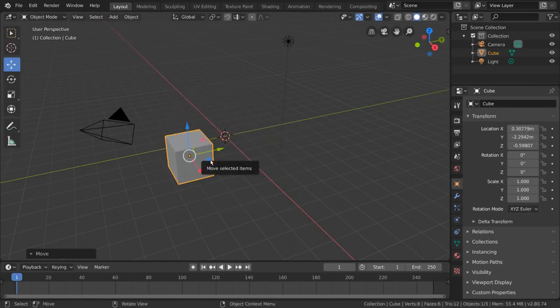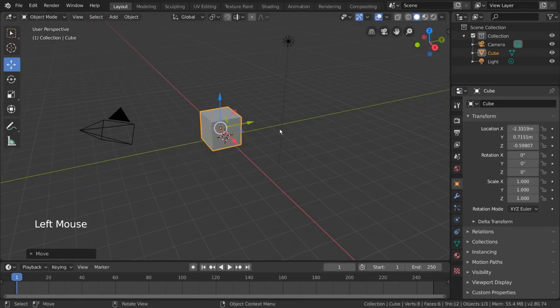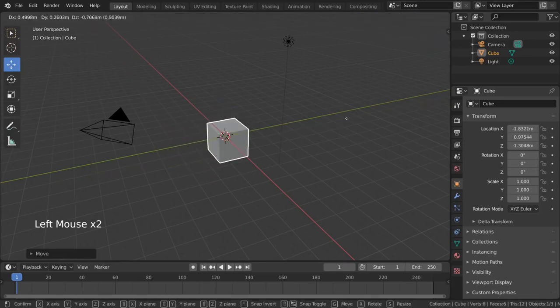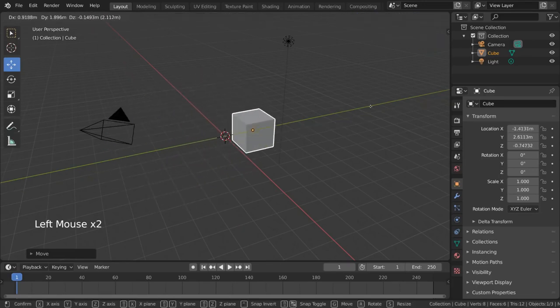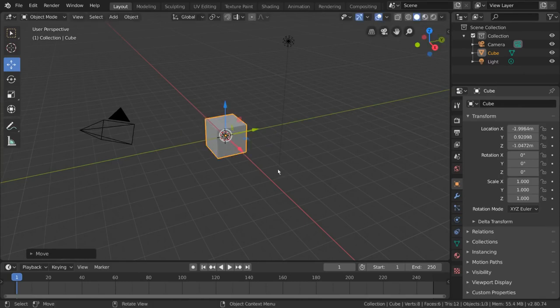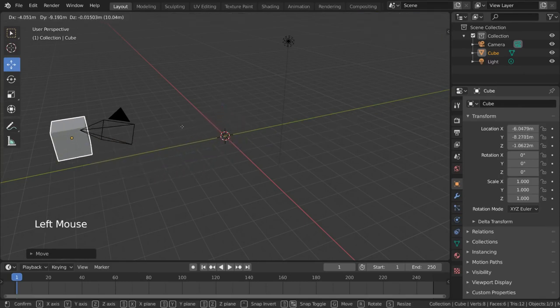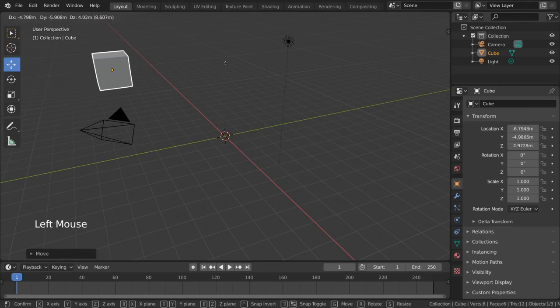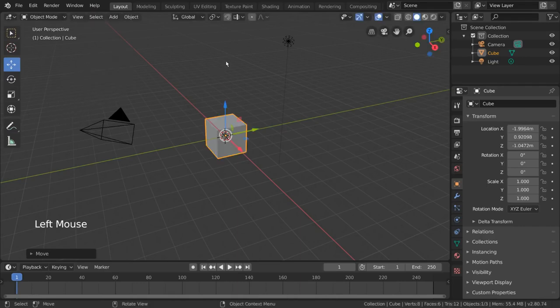But you can also left click drag anywhere in the viewport to move the object along your viewing plane. Now, in case you change your mind about moving your object after you've already started dragging it, simply right click before letting go of your left mouse button. This will work for all transformations.